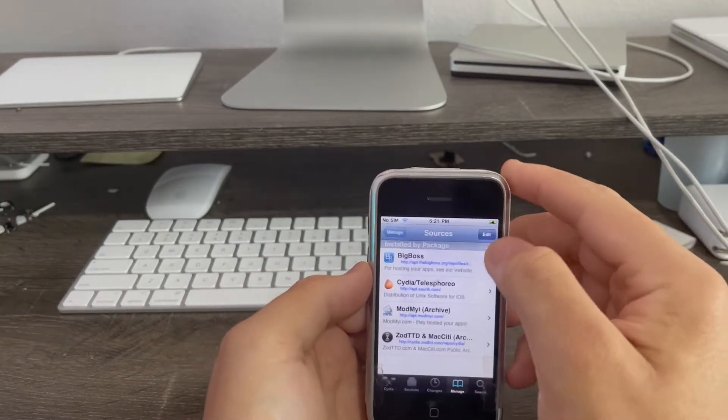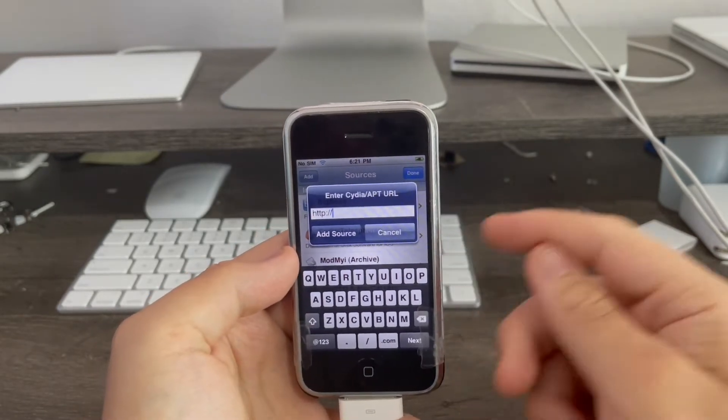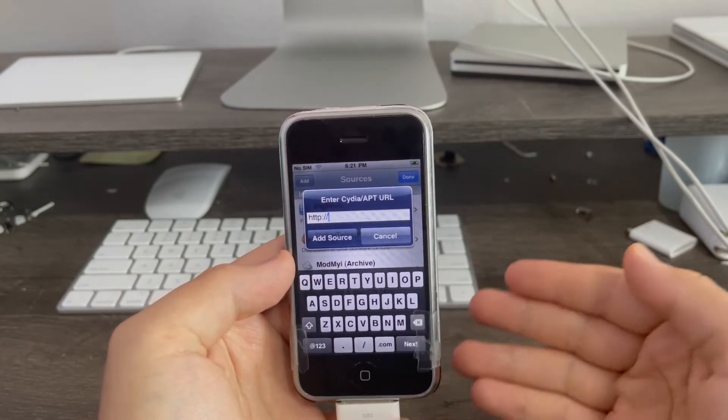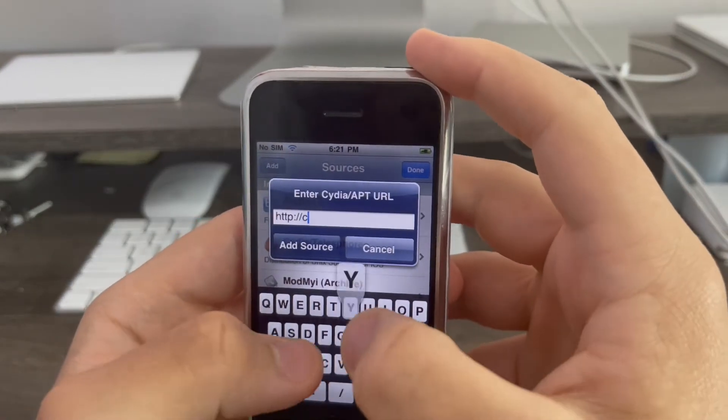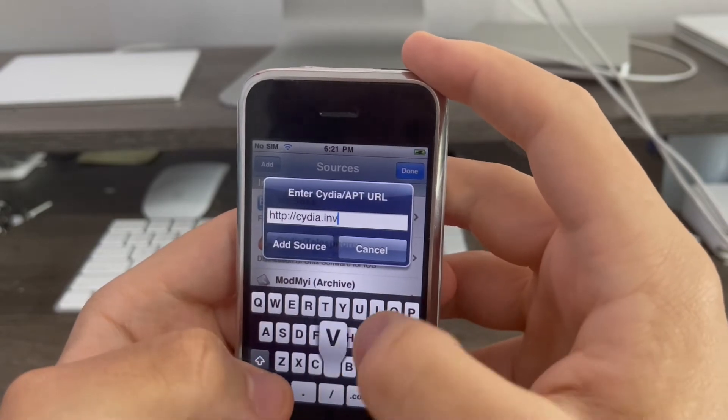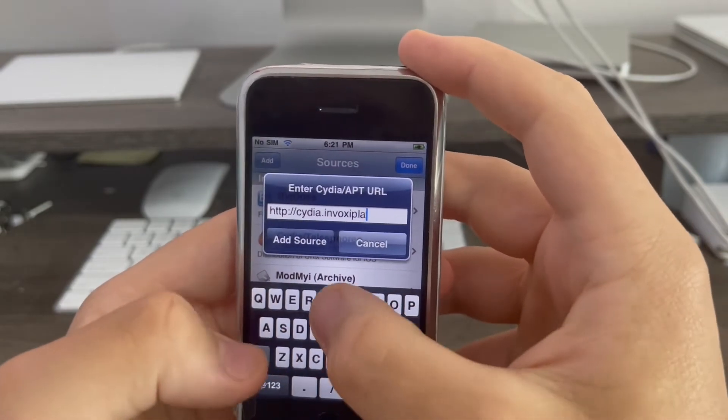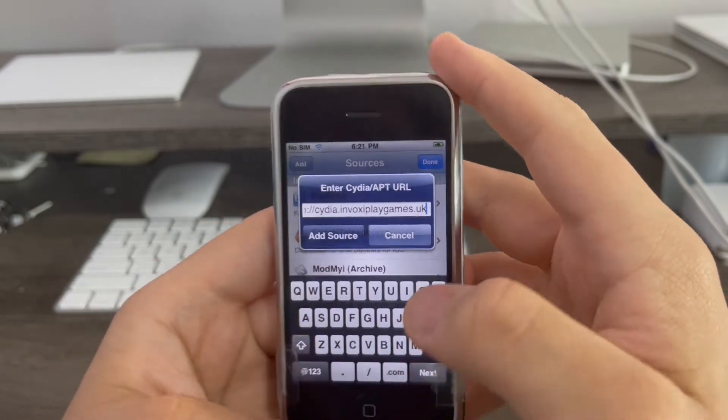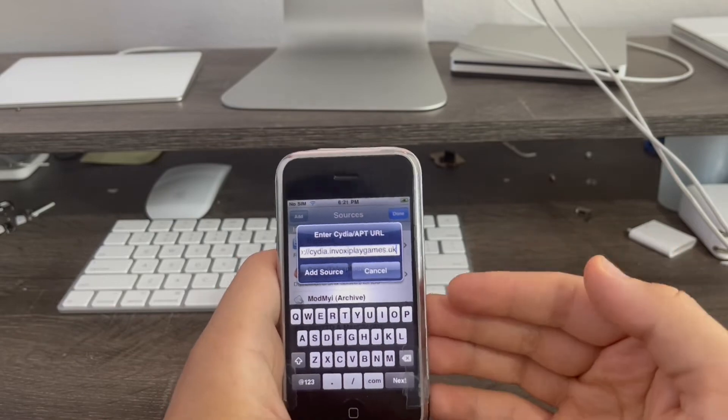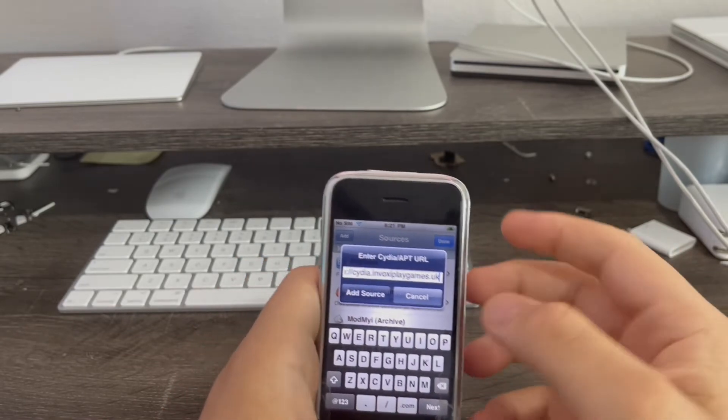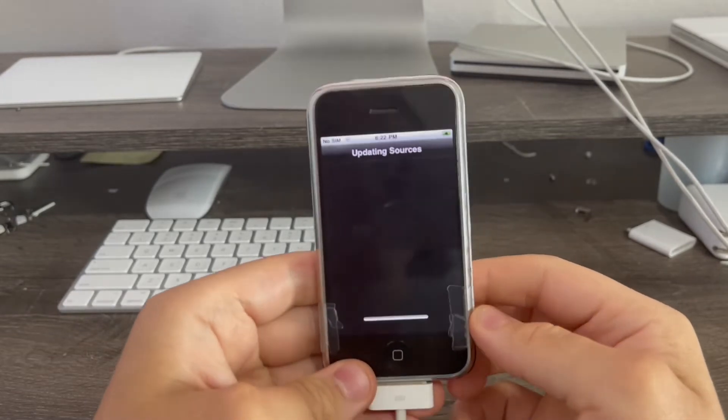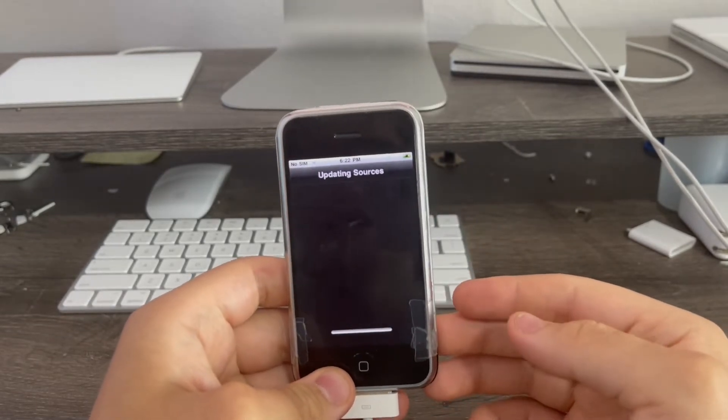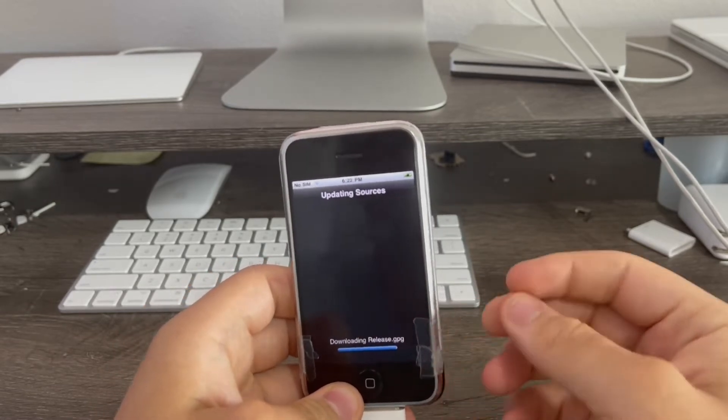Then click edit, add, and this source will also be used for the next video on how to install the social media apps you saw earlier. First the source we add is cydia.invoxyplaygames.uk. This is the source where we're going to be installing a special tweak that'll fix the Cydia server errors after we update. I'm going to add the source and now it's updating the sources.